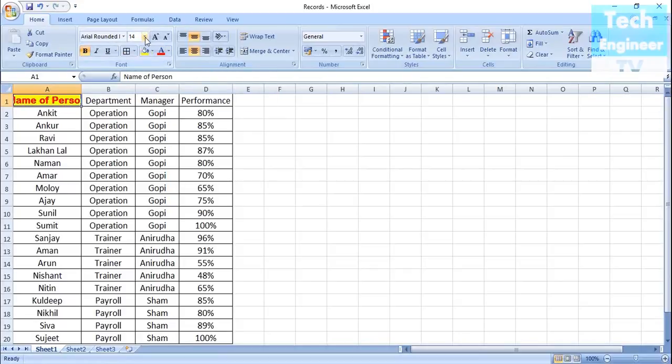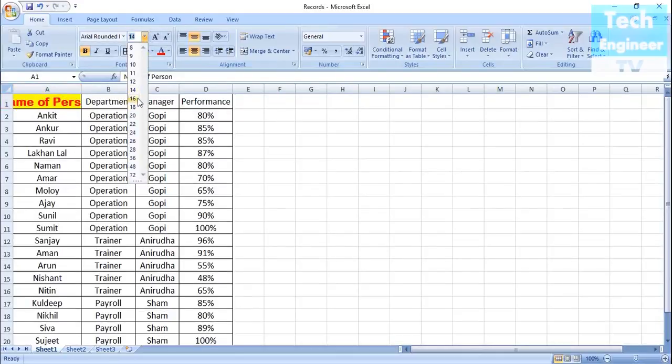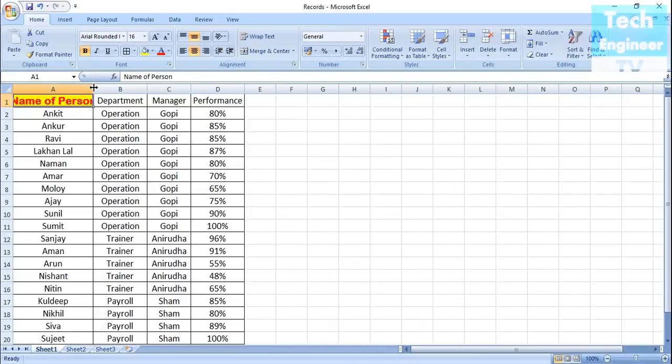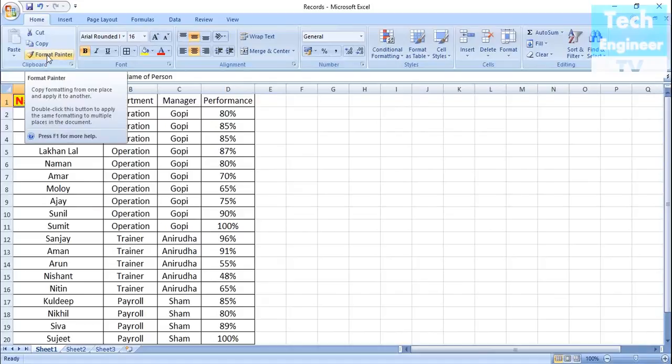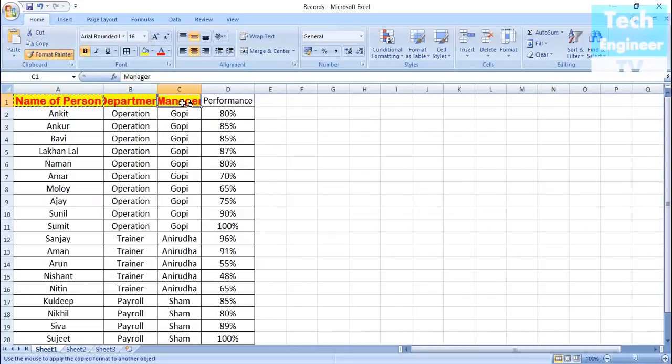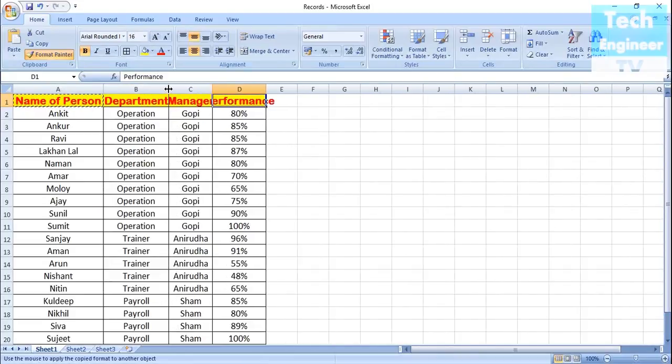I want this particular implementation to be done with every heading of the cell: Name of Person, Department, Manager, and Performance. Let me select the size and space, and let me copy the Format Painter. I need to double-click on it.